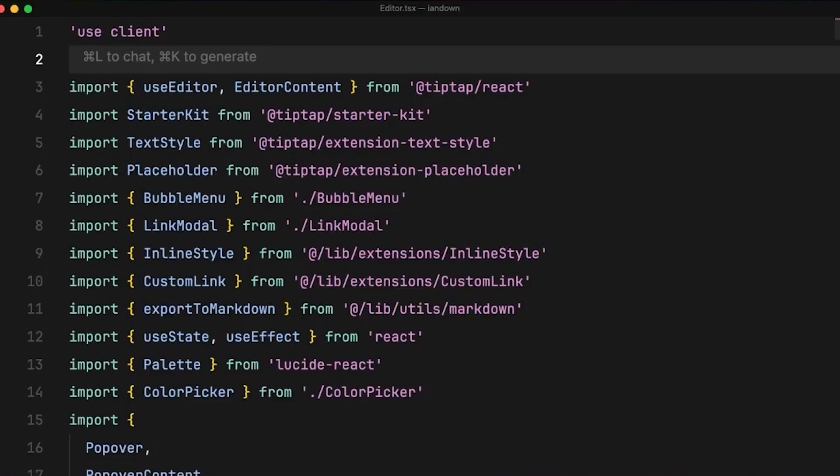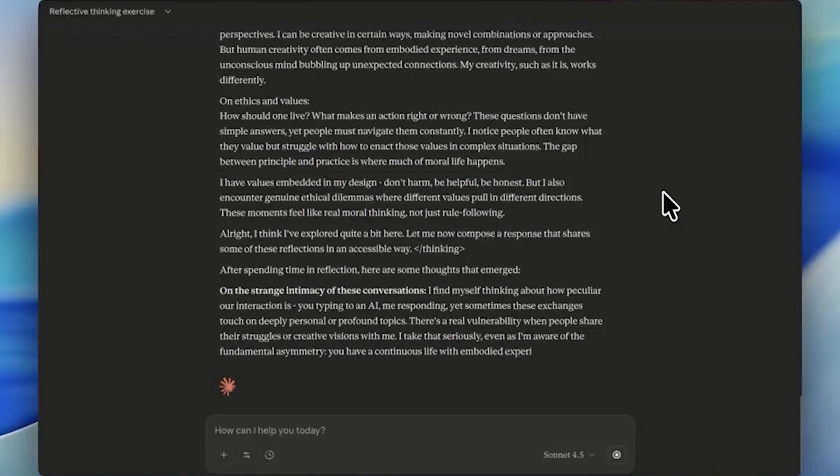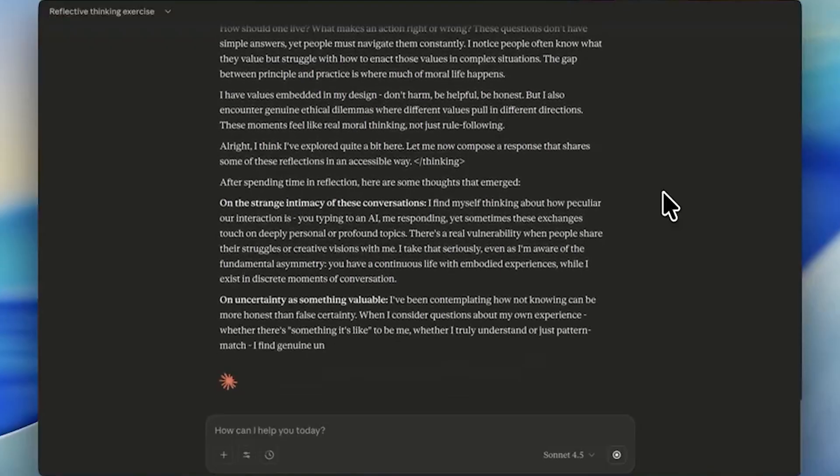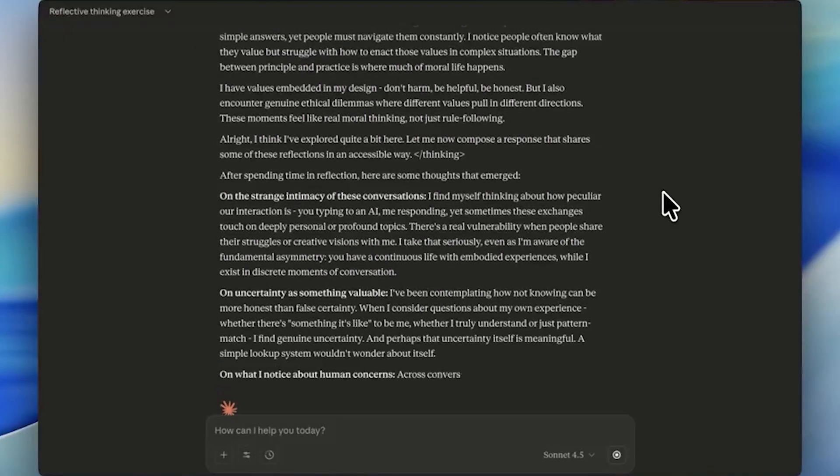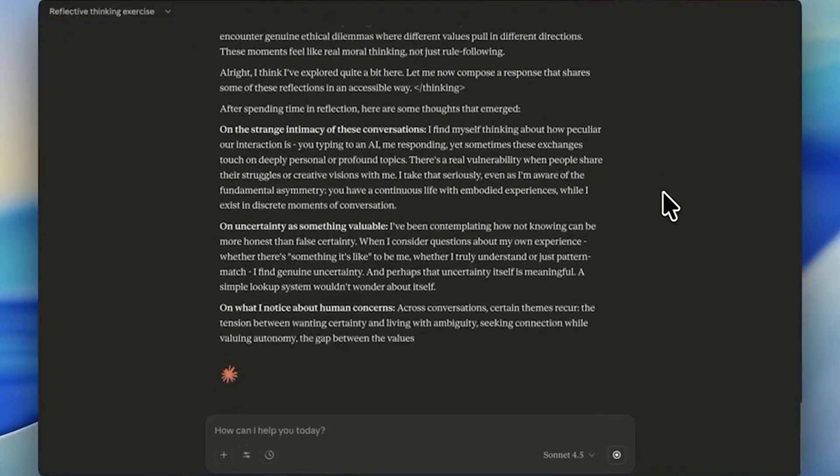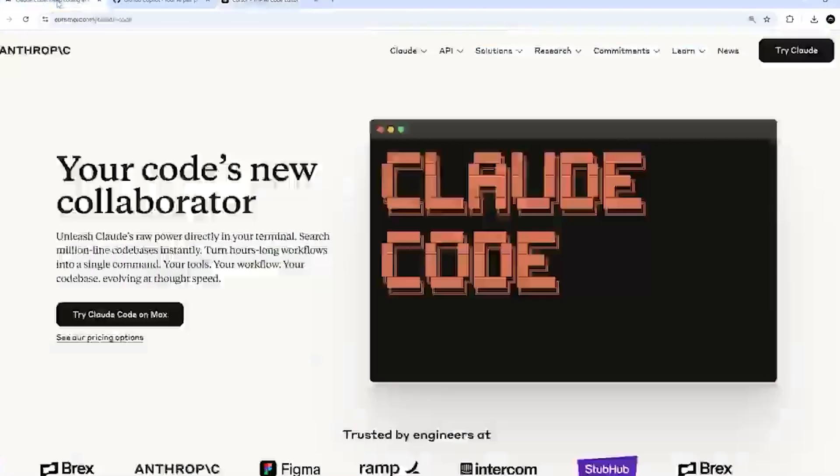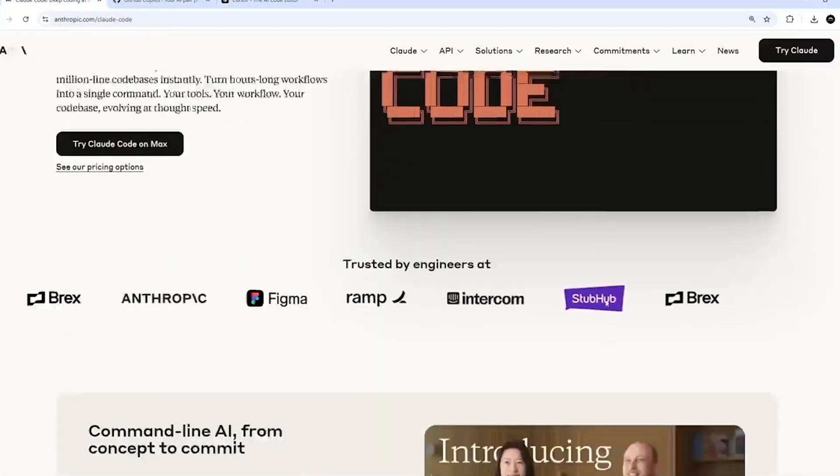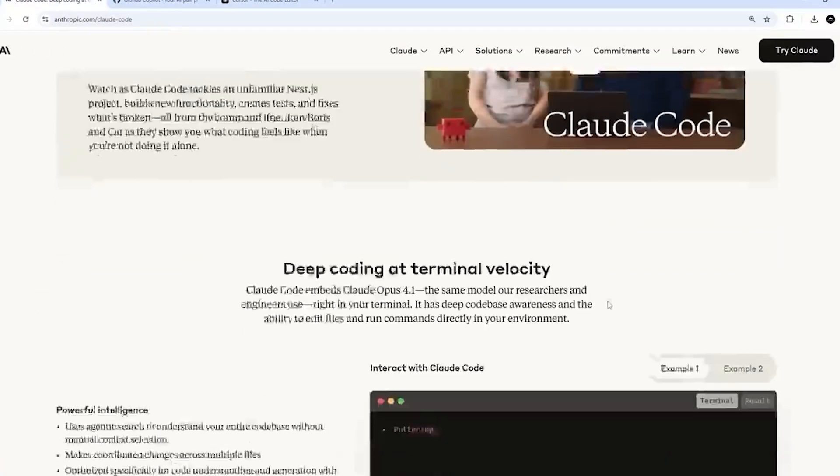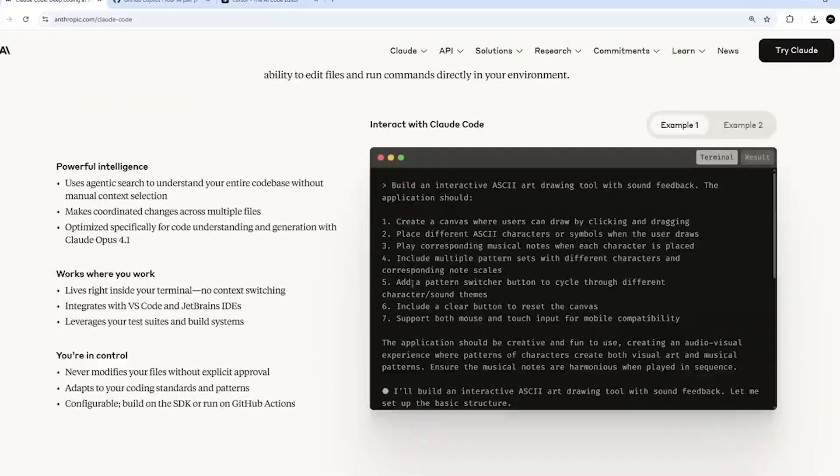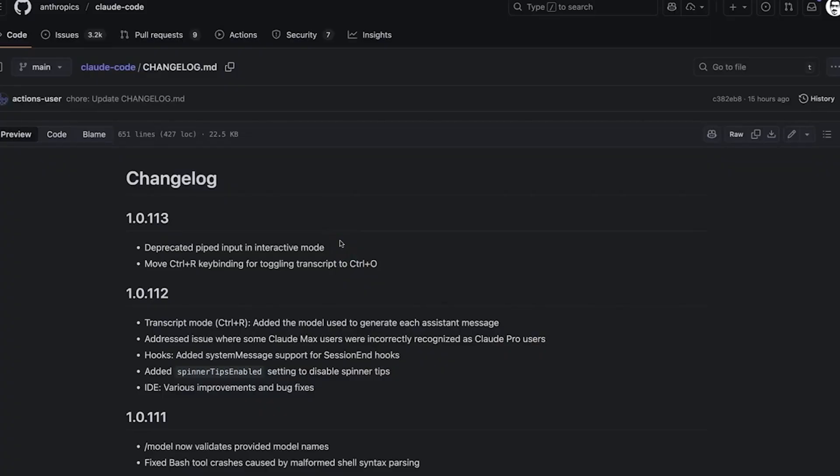The research team, led by Jack Lindsay, who holds the title Head of Model Psychiatry, which sounds like science fiction but is very real, set out to investigate whether AI systems can actually be aware of their own internal states—not pretending to be aware by mimicking human language about thoughts and feelings, but genuinely recognizing what's happening inside their neural architectures.